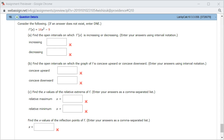Let's look at homework 3.3, problem number 10. We have f prime of x is given, which is 16x squared minus 9. For part A, find the open intervals on which f prime is increasing or decreasing.